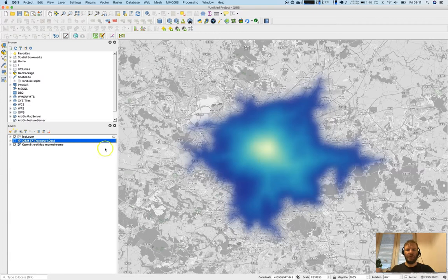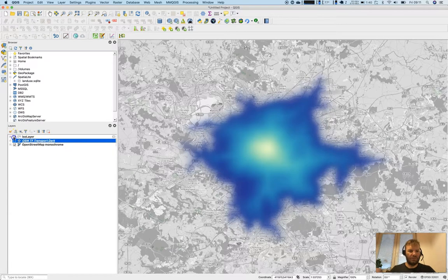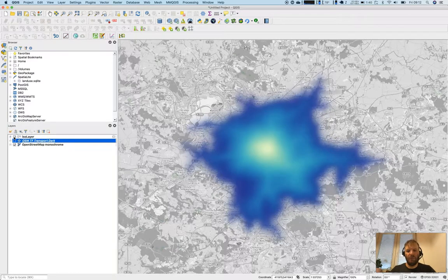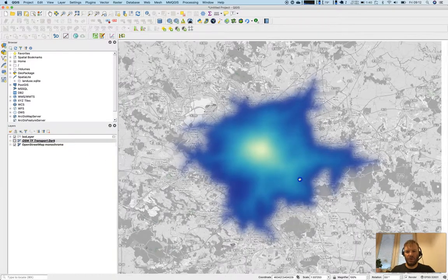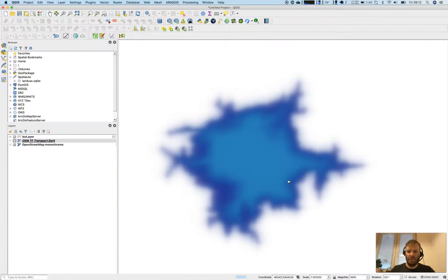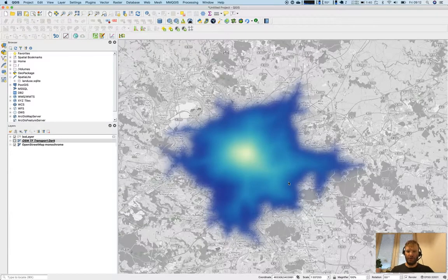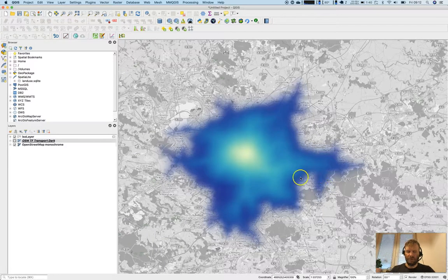Now you get a good impression of where and how far you can travel in 30 minutes by car inside Paris.